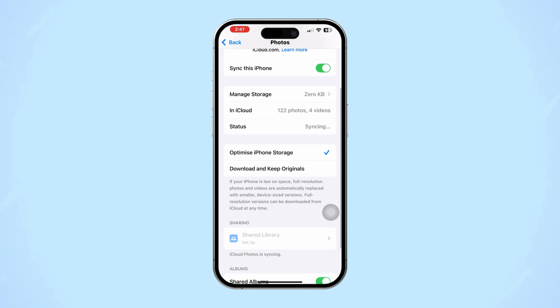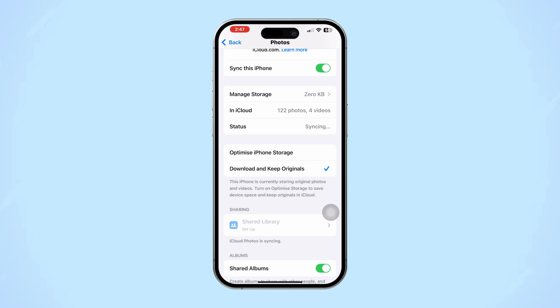After that, scroll down. Ensure Download and Keep Originals is selected under iCloud Photos settings to ensure local copies are available.